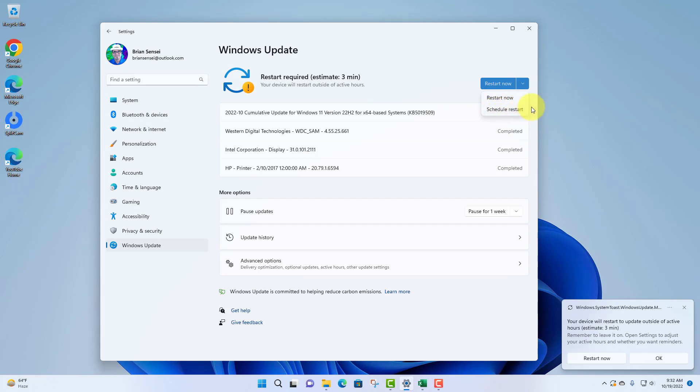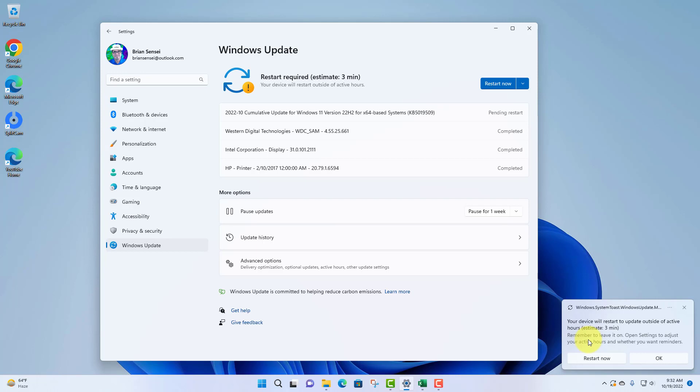You'll also notice the notification down here at the bottom right where you can go ahead and restart if you'd like. You'll notice that it is letting us know that our device will restart to update outside of active hours and that it takes an estimated three minutes to complete the restart.